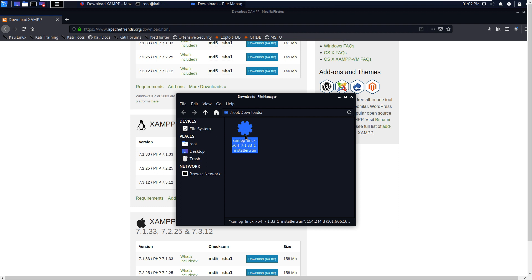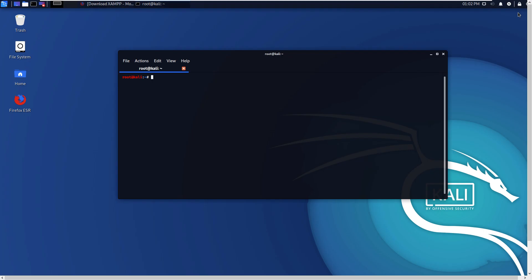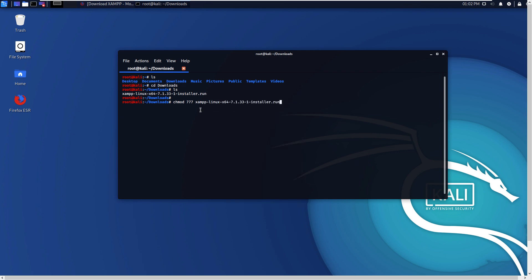Go to terminal. In the Downloads folder, run 'ls' and you can see the XAMPP for Linux installer file. Now give permission: chmod 777, then paste the file name and press Enter. Run 'ls' again and you can see the color has changed — we now have read, write, and execute permission for this installer file.